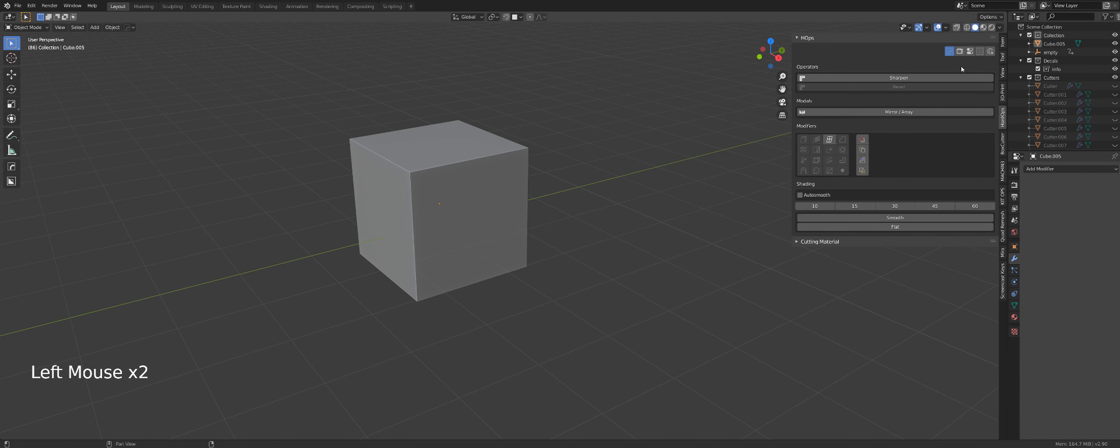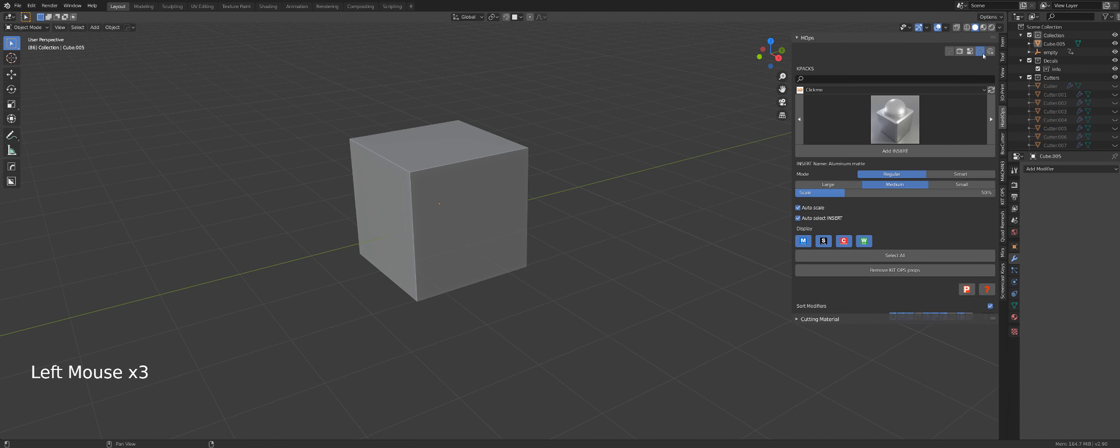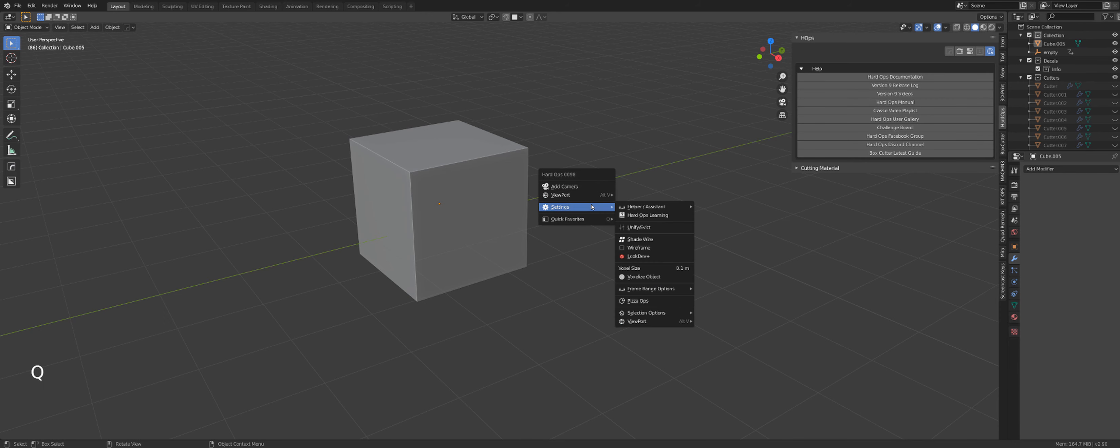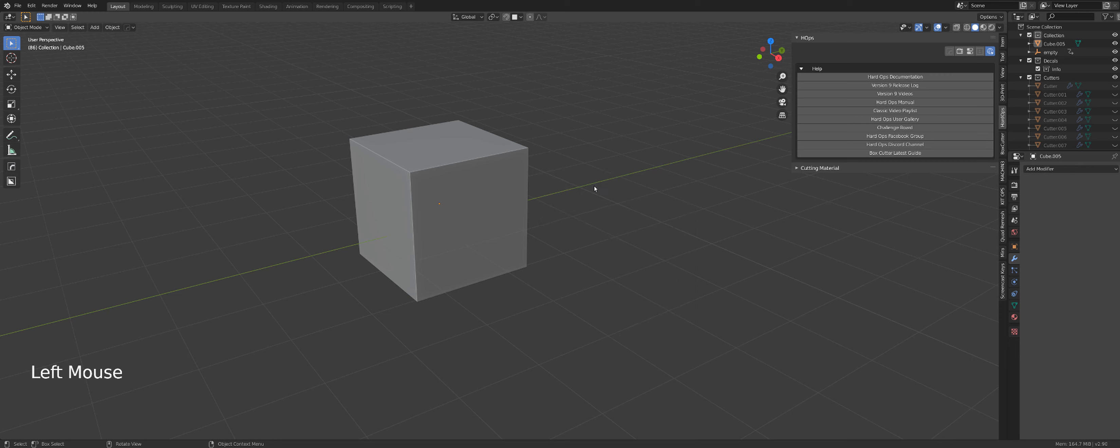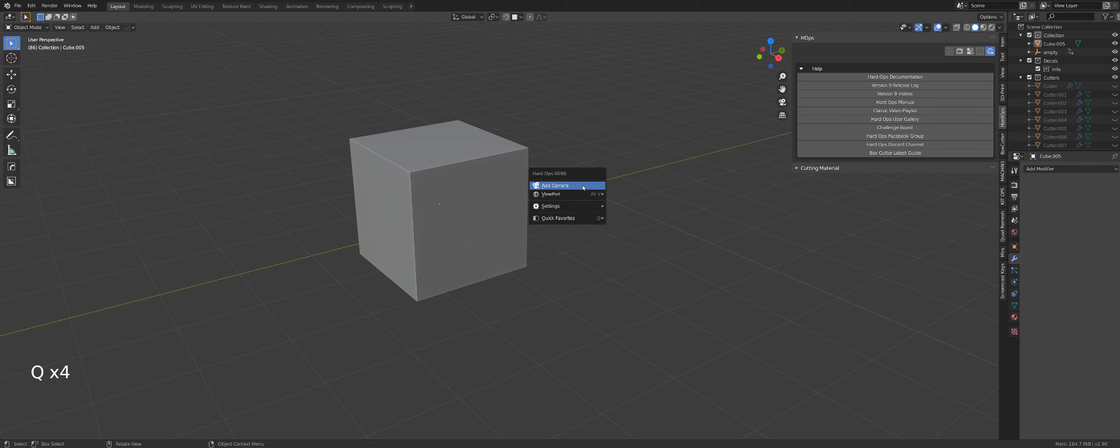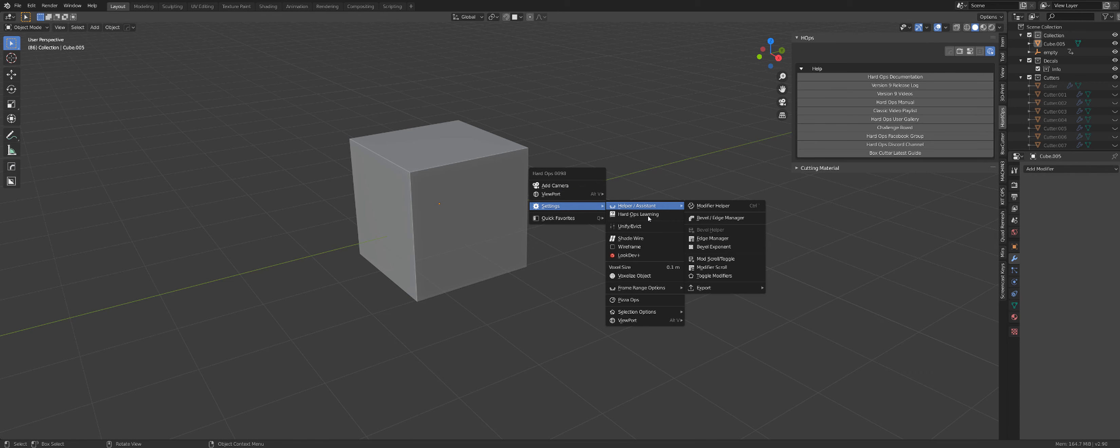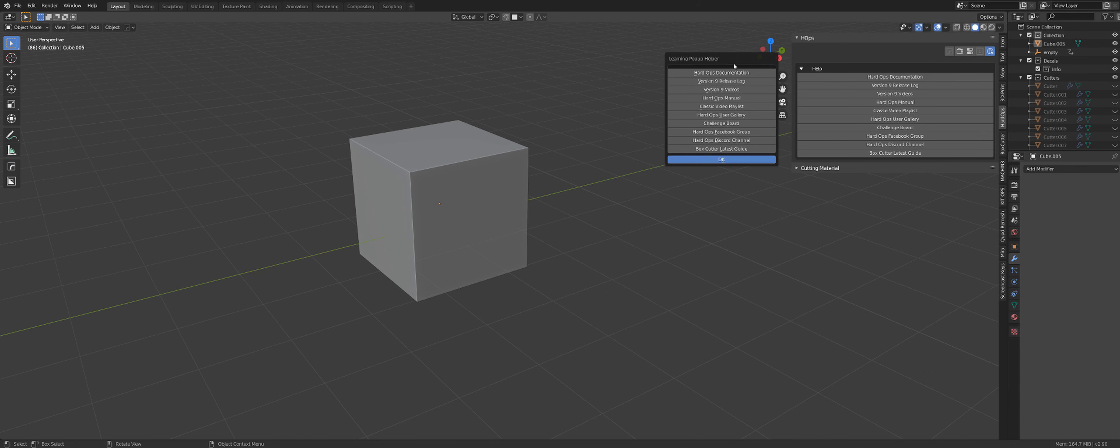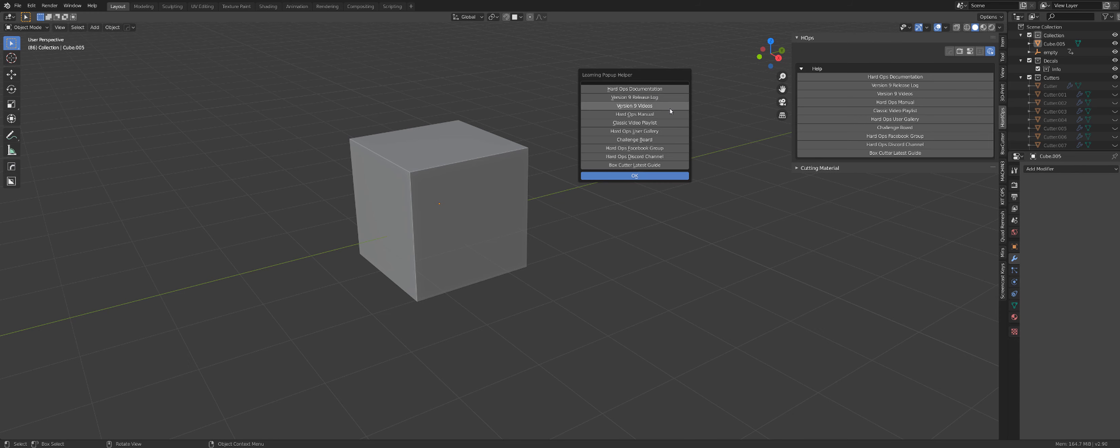This menu, for example, here is also interesting. It's from the Q menu, which can be accessed by pressing Q when nothing is selected in the scene, and if you go to settings here, hard-ops for learning, you can see it's exactly the same menu. That's actually a very cool place to visit because you have all the materials here for learning, but also links to stuff like Facebook page, group page, and Discord channel.